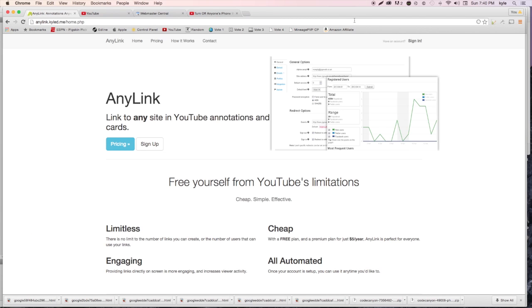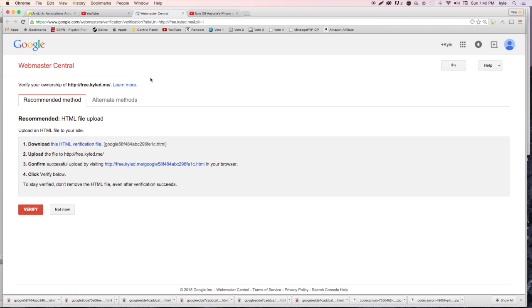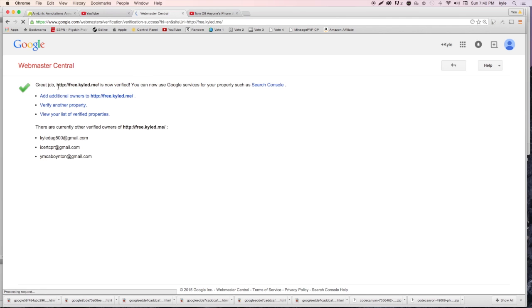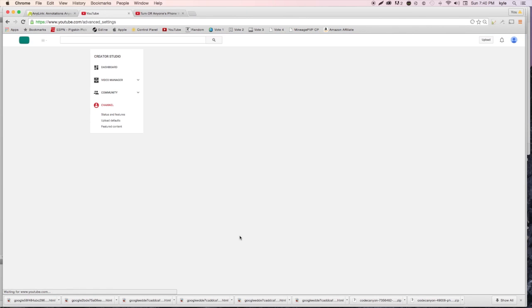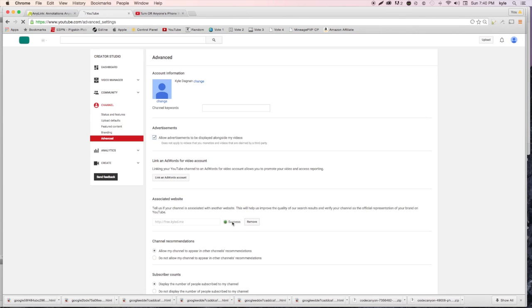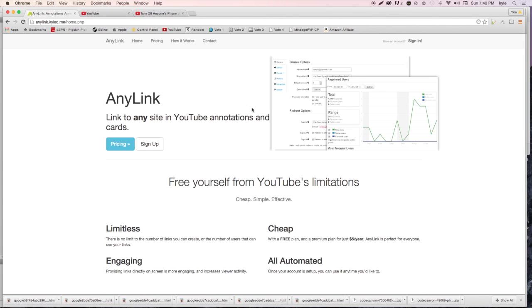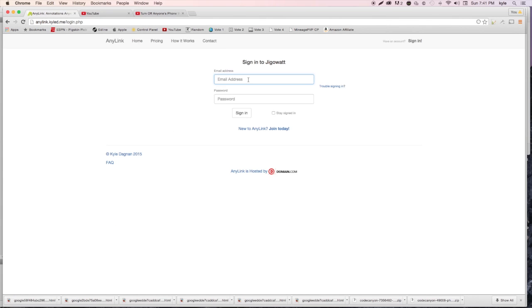After uploading, we get logged out. Go back to the Google page and hit 'Verify' - it'll say 'Great job, it's now verified.' Then go back to your YouTube page, reload it, and you'll see it says 'Success.' Now we're all set up.